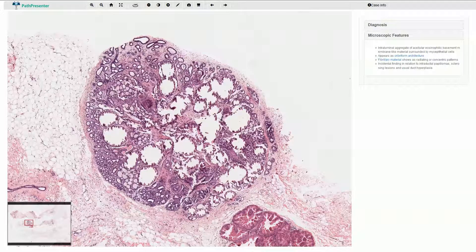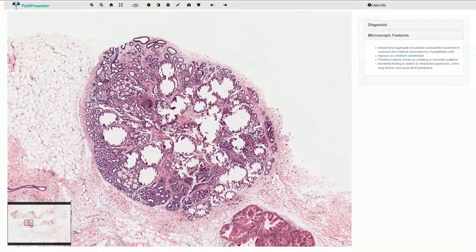Here we have a small nodular lesion of the breast which would be visible on mammography because we have these multiple calcifications here. However, this is not ductal carcinoma in situ. This is collagenous spherulosis.